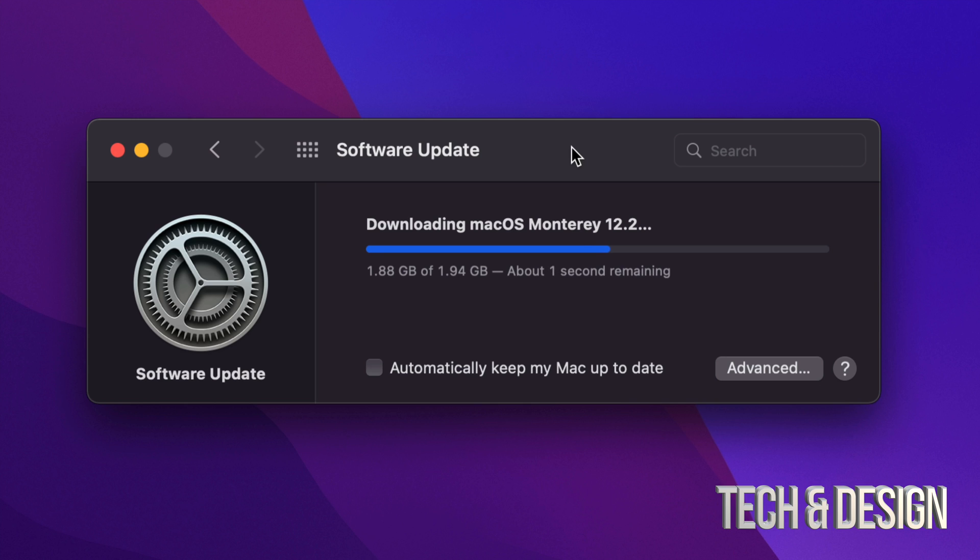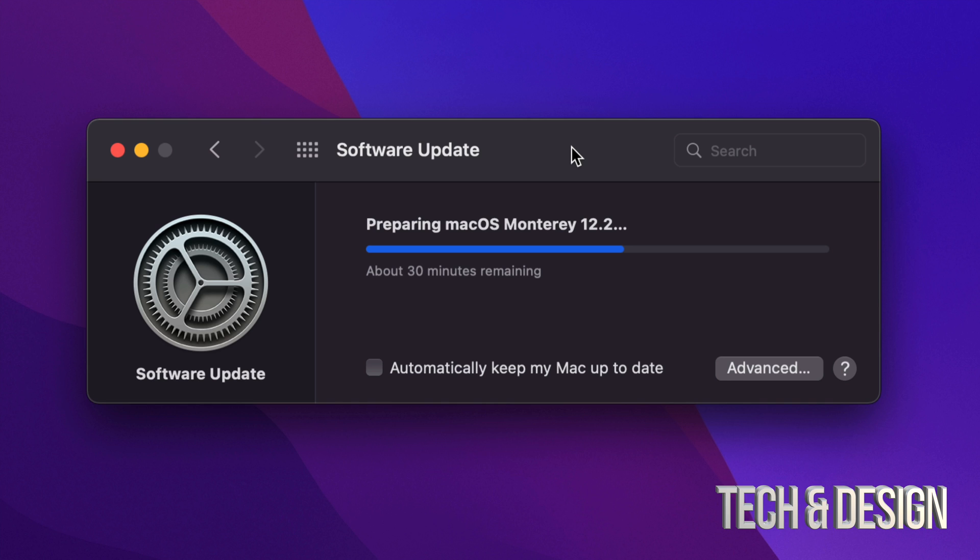For now we just have to wait for this to download. Obviously, some of you, this could download in seconds. For others, this could take minutes, even hours. It all comes down to your own internet speed. Right now, all we have to do is wait. At this point, you could technically just leave your Mac be and it will install the update by itself. However, if you are looking at your Mac, it will give you a message to install now.